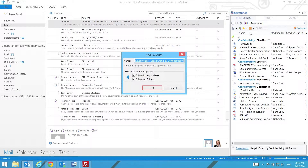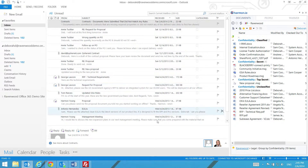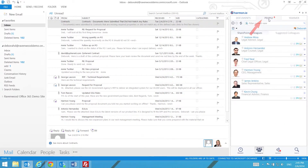When you add a library as a favourite location, you have the option to follow that location. Once you are following a library location, you will receive real-time updates right within Harmony activity stream under the People Updates view.